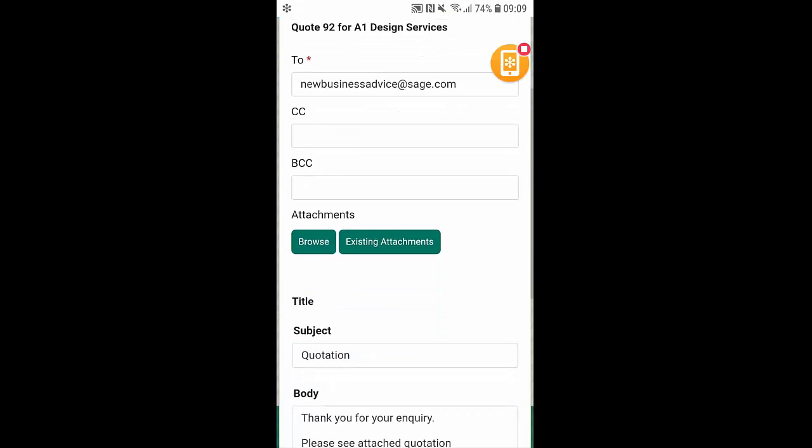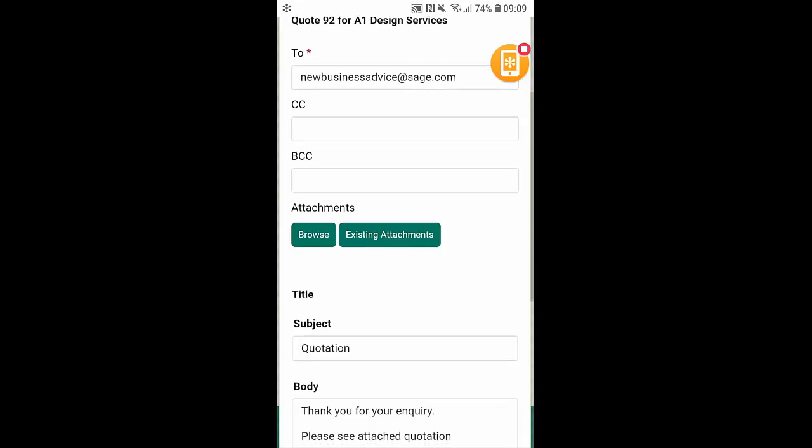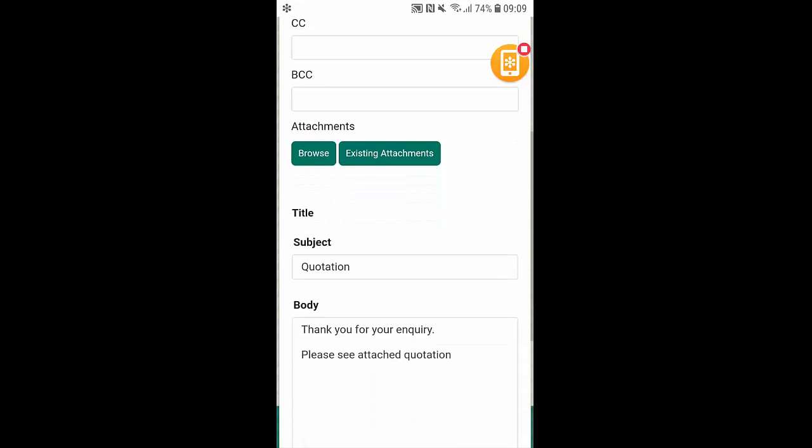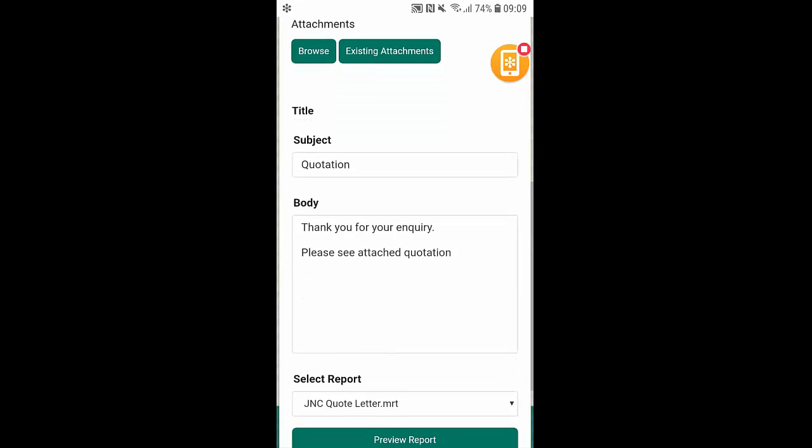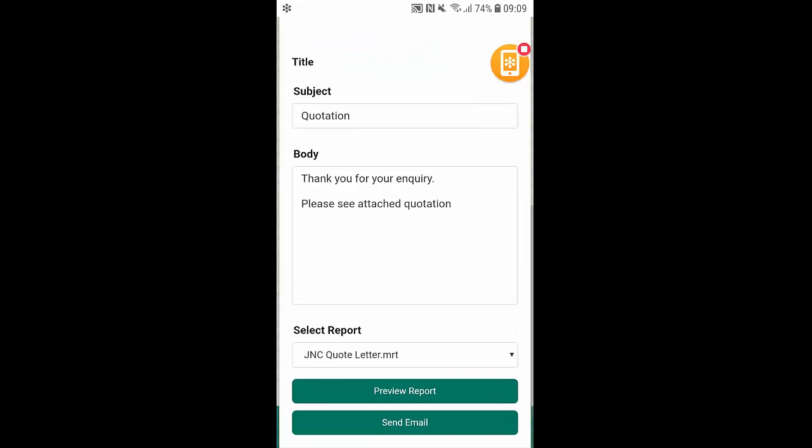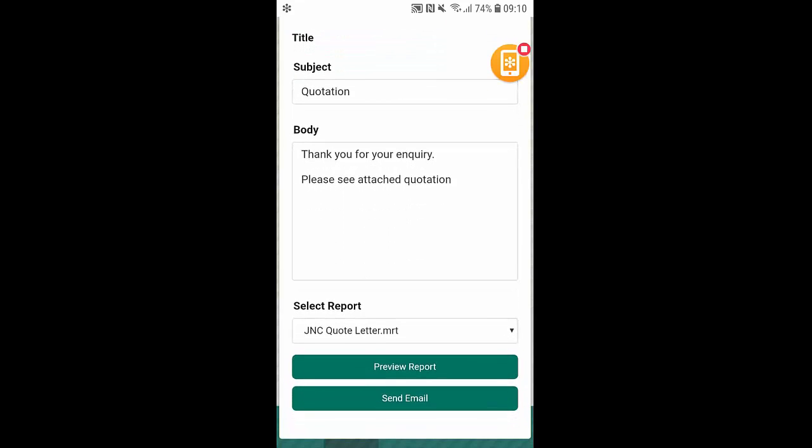I can also attach any attachments from my phone whether that be a photo or any sort of document. And at the bottom here you can see we can edit the subject of the email as well as the body. If we want to preview the report of the quote we can do that also as well as sending the email straight from the mobile phone.